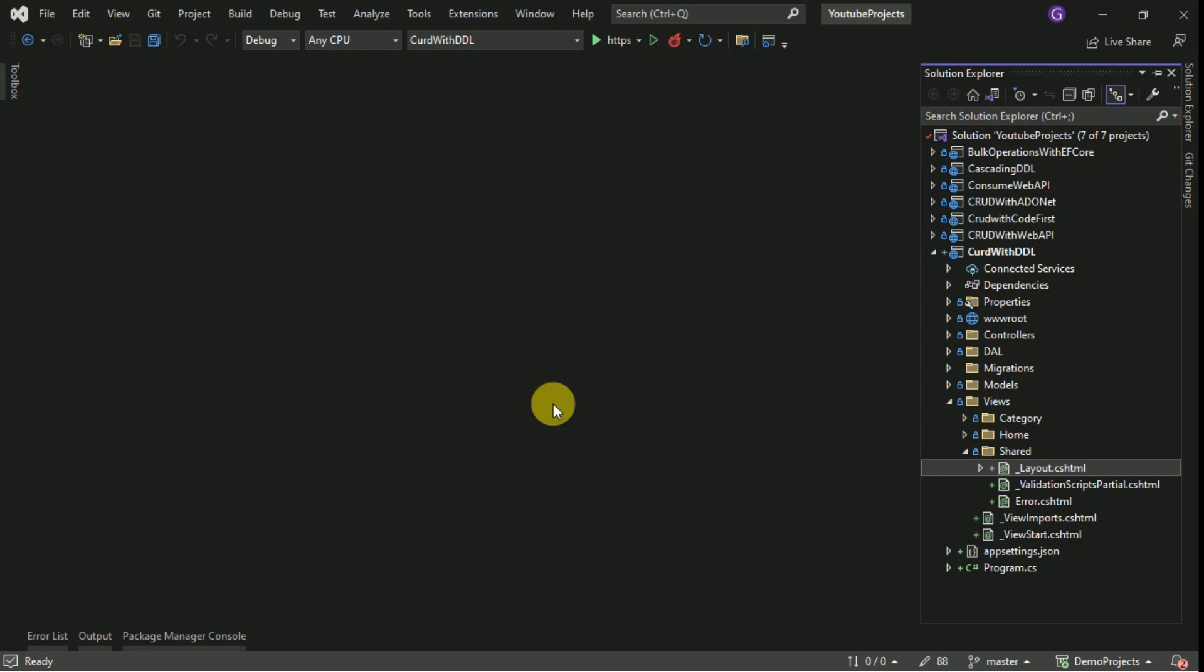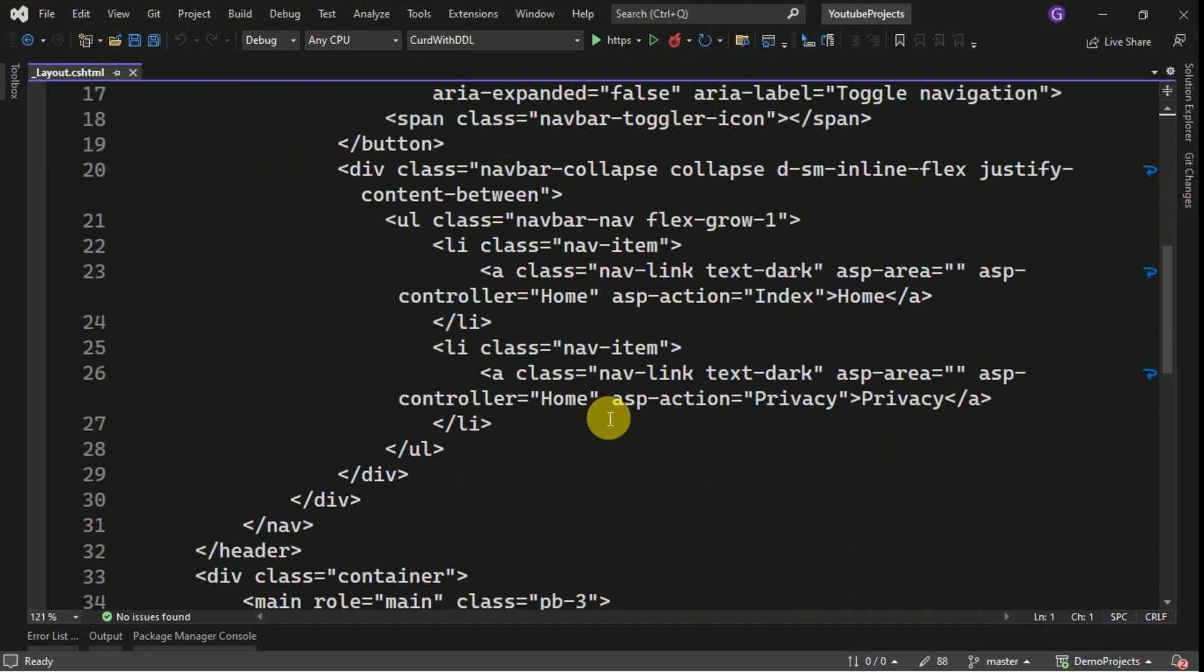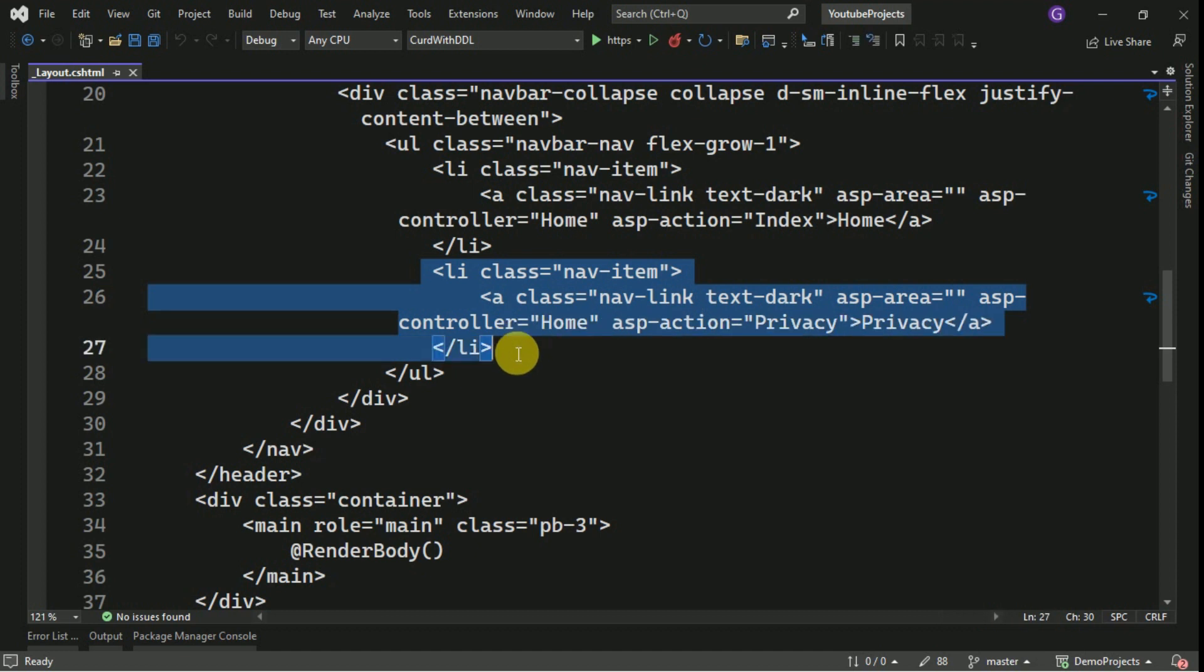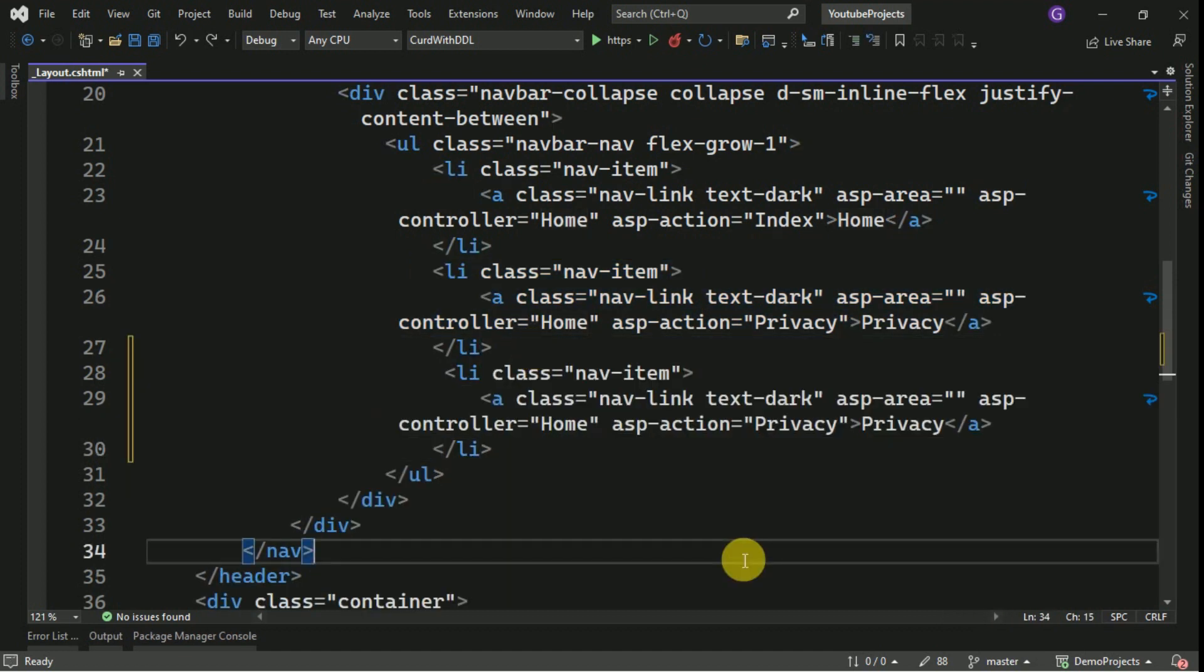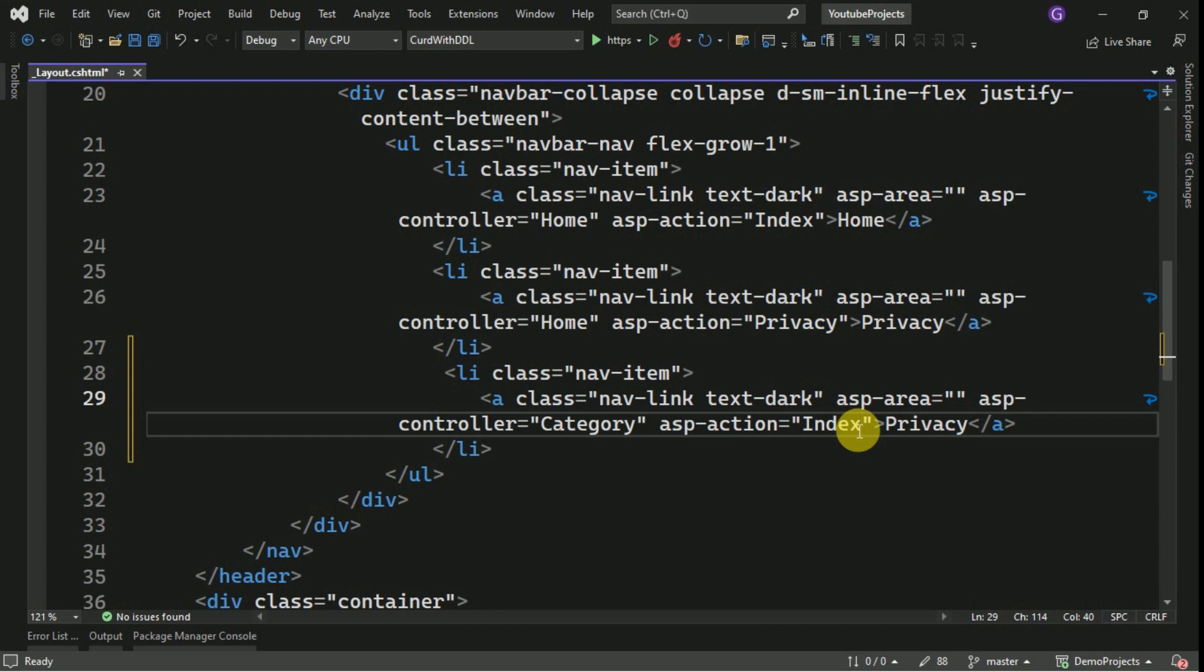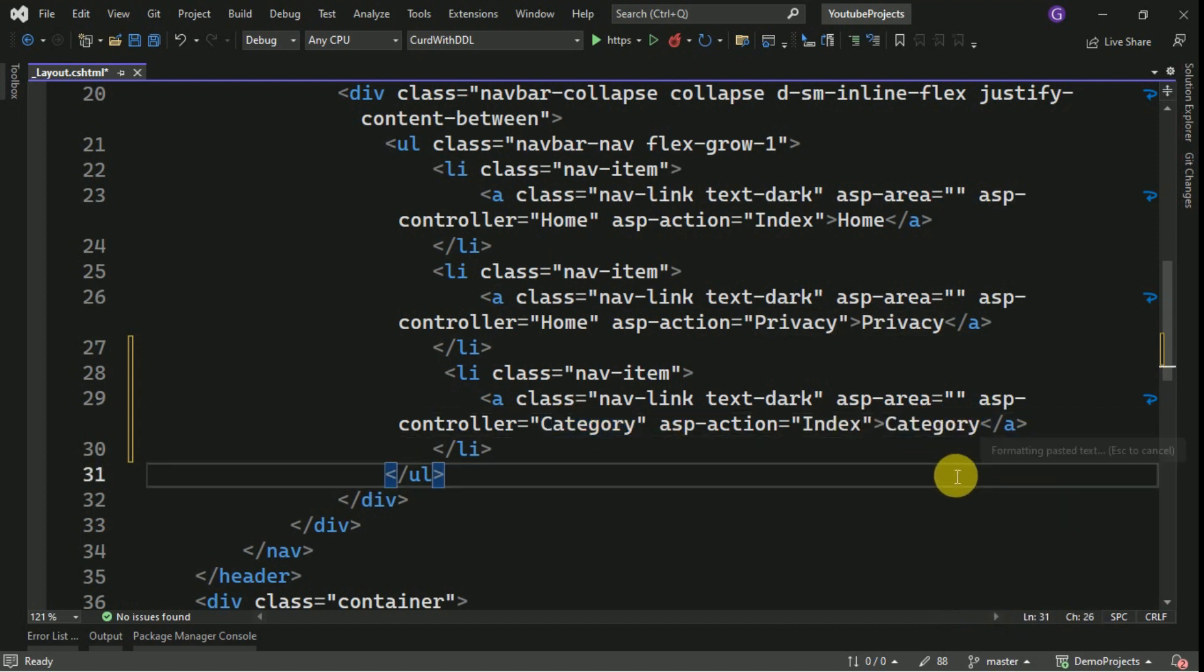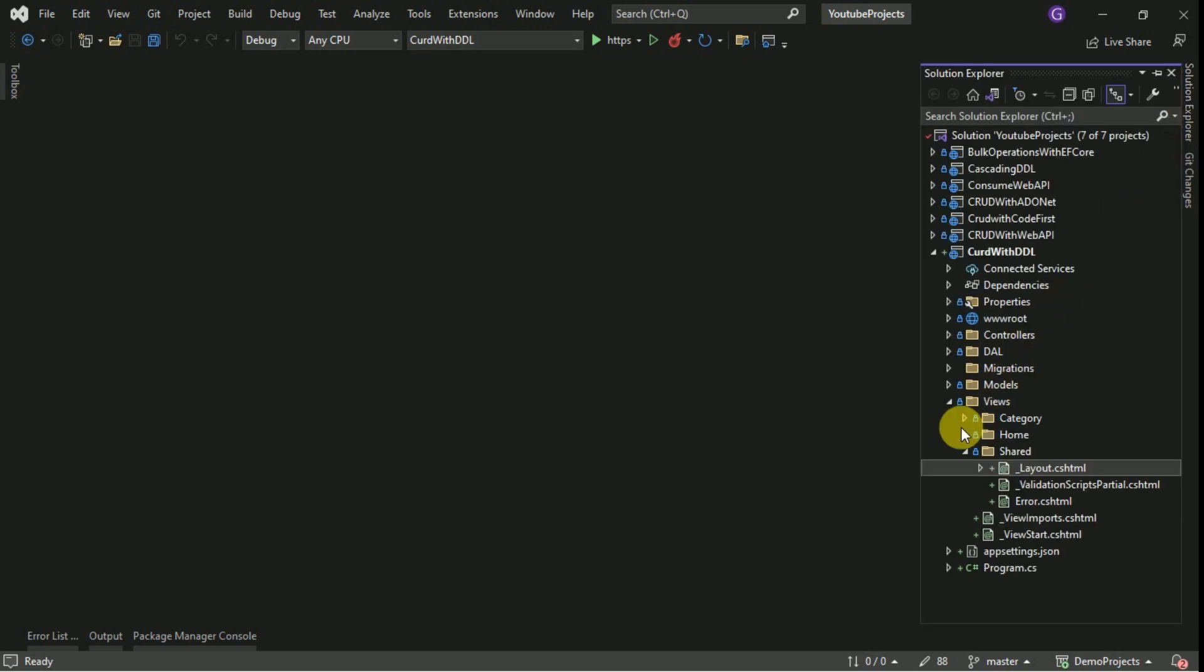Here we will create a hyperlink link for category master. We will copy this list item. Here we have to change the controller name and here action will be index. This title will be category.